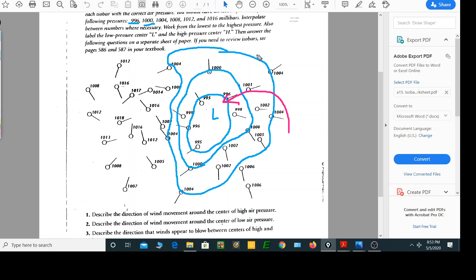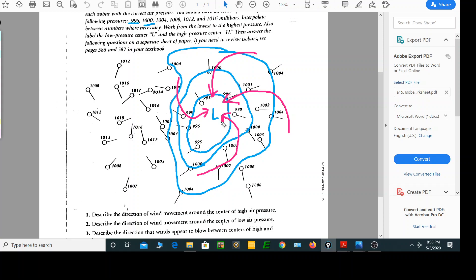I draw four of those, one in each quadrant, and that gives us the wind pattern around a low. Also, lows are referred to as cyclones. This is a cyclone, and hurricanes and tornadoes are cyclones.